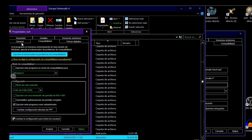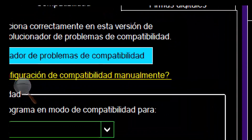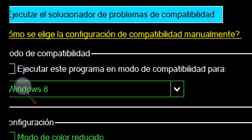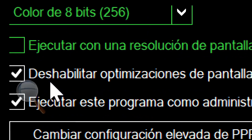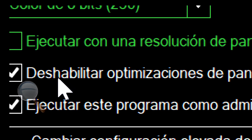You go to the Compatibility tab. I have Windows in Spanish, so go to Compatibility, and here you must scroll down and check the option that says disable fullscreen optimizations.